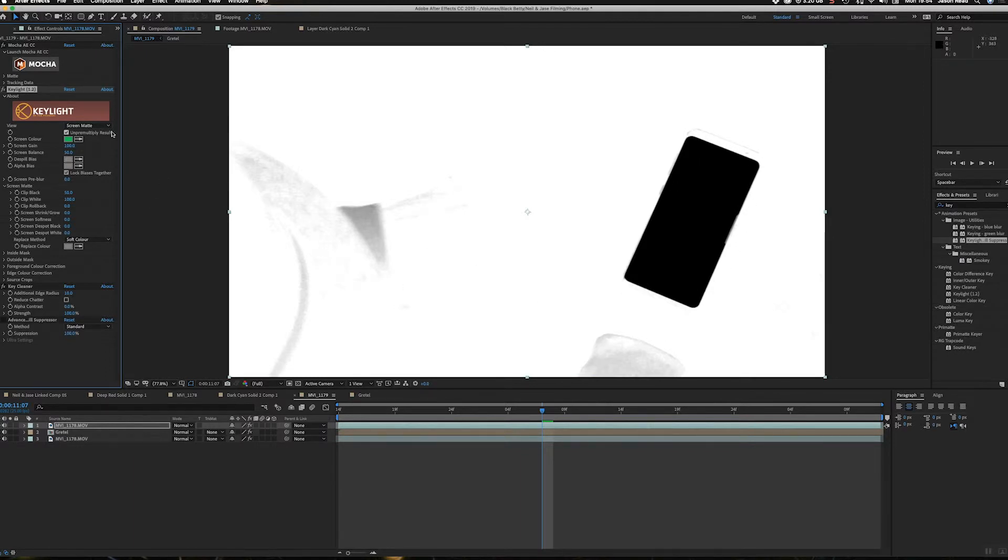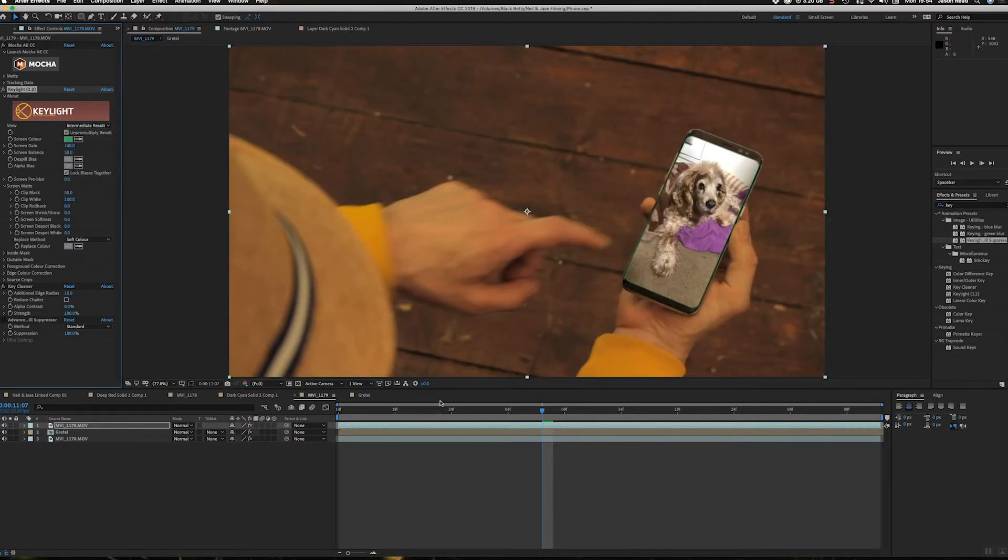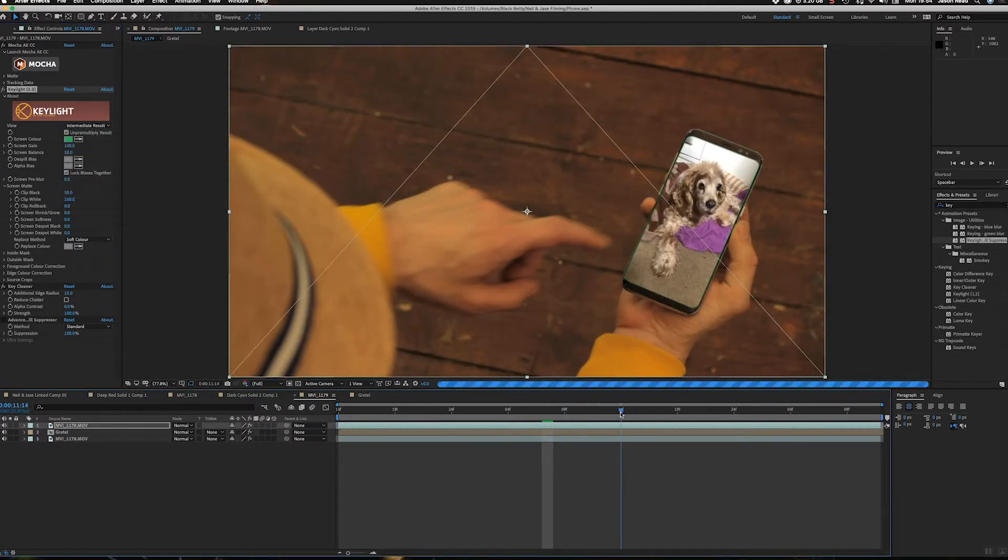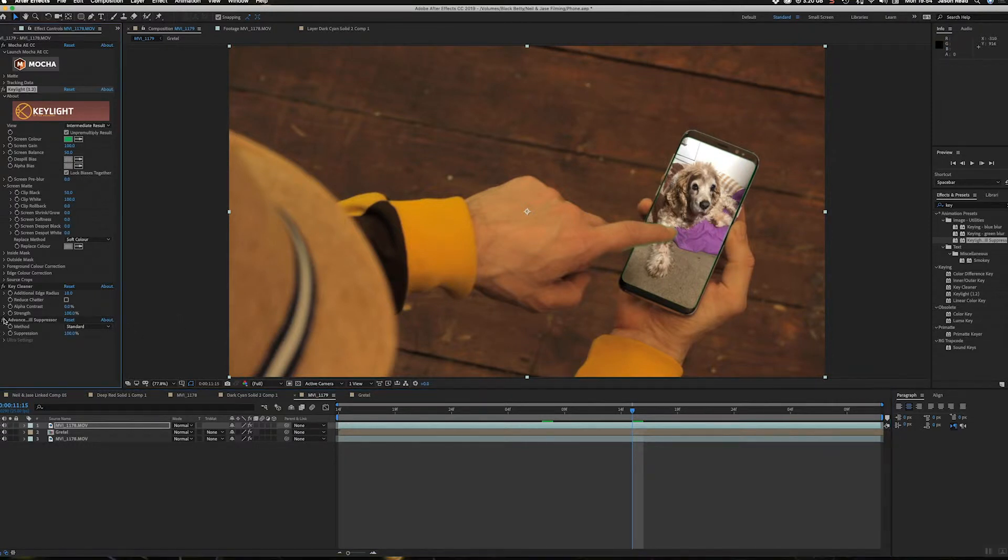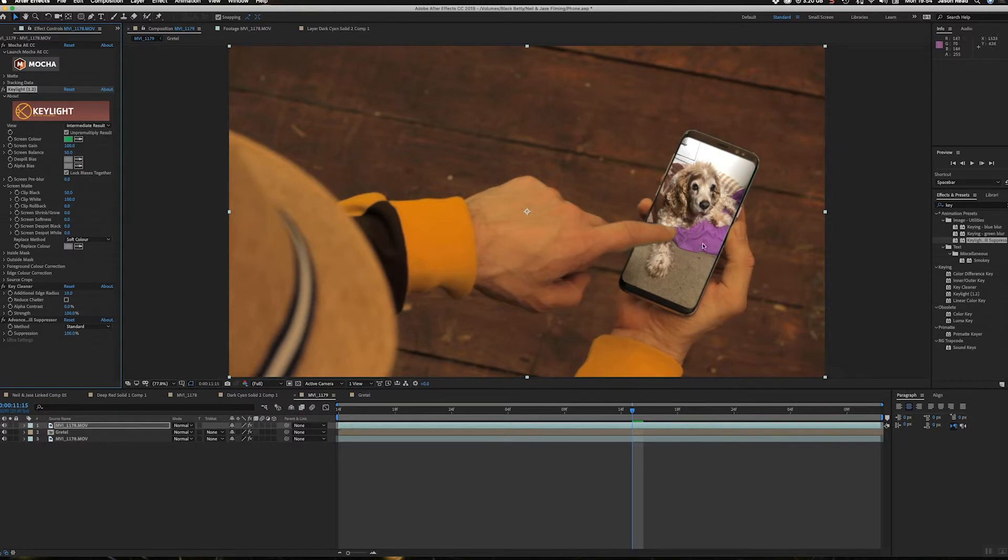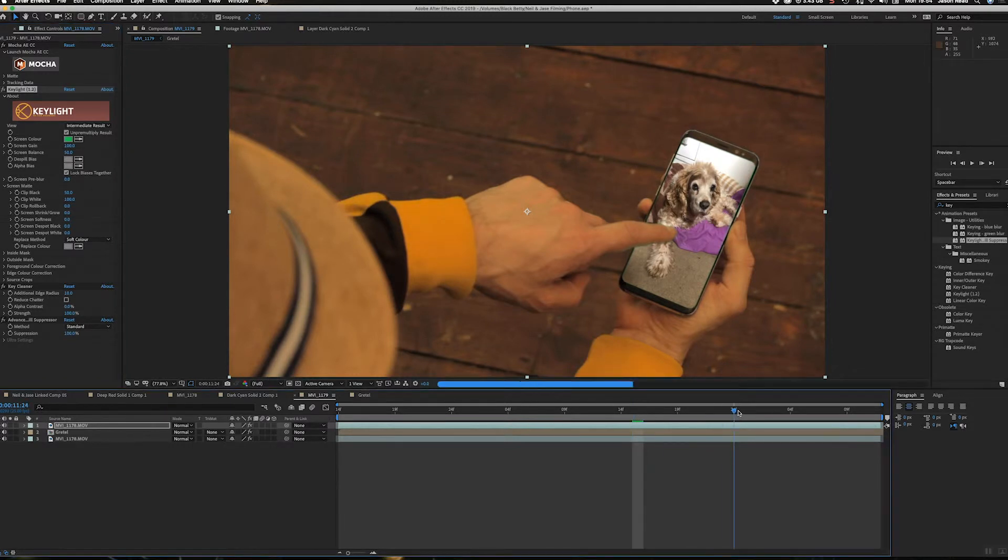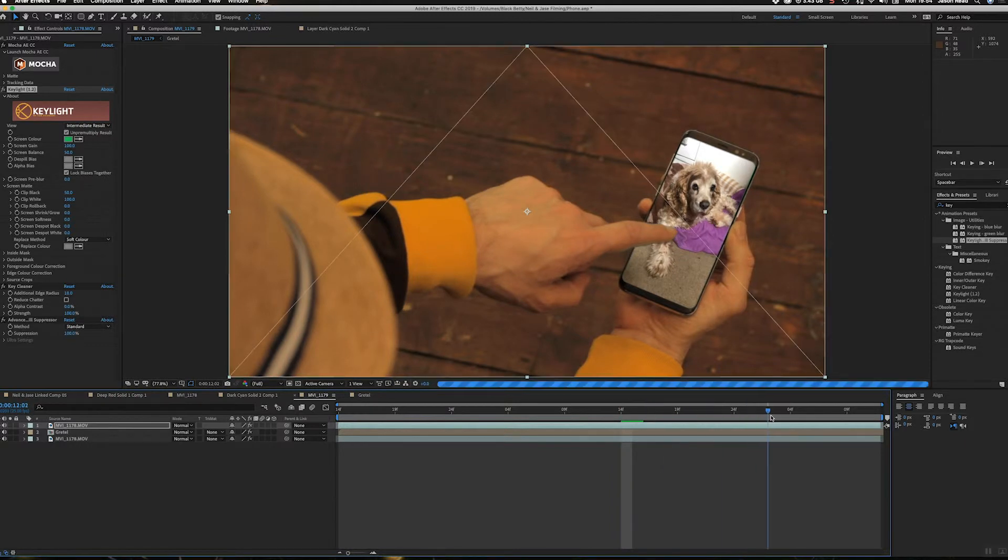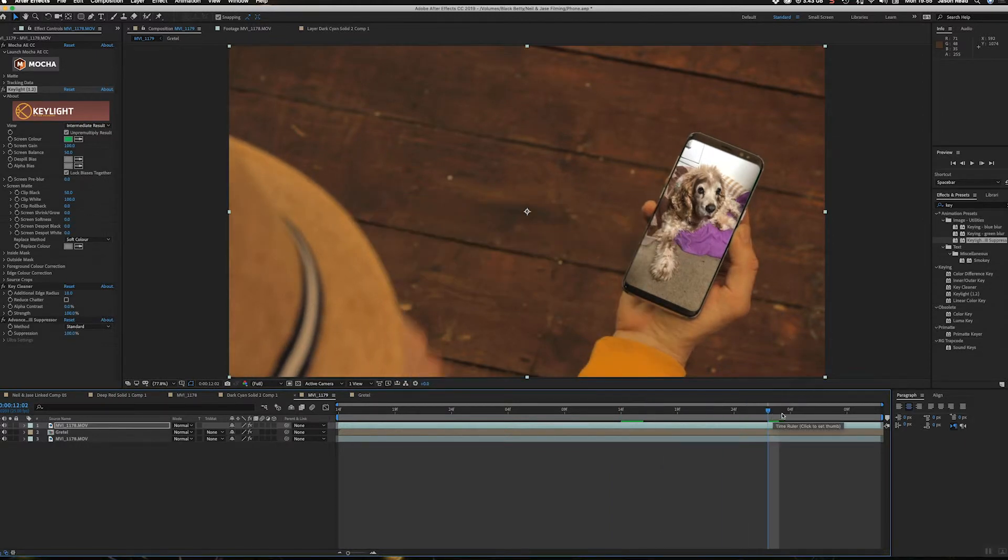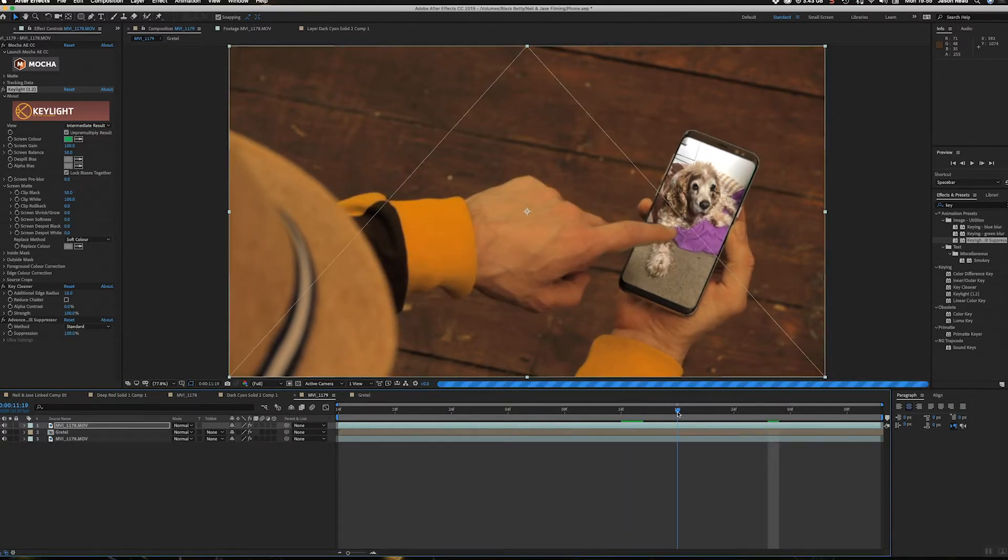Okay, so when I go back to my intermediate results now, we've got the finger back. So I'll turn on the spill suppressor, okay, and that removes the green spill around the edges of the phone and the finger. So, there we go. So we've now got Gretel in the phone, got the finger coming on top.